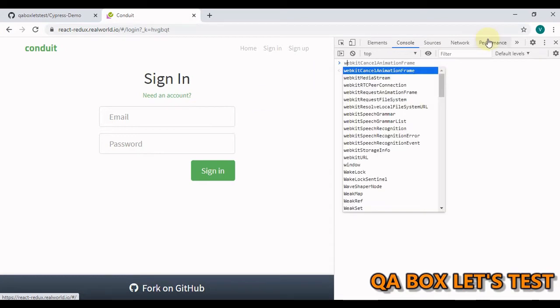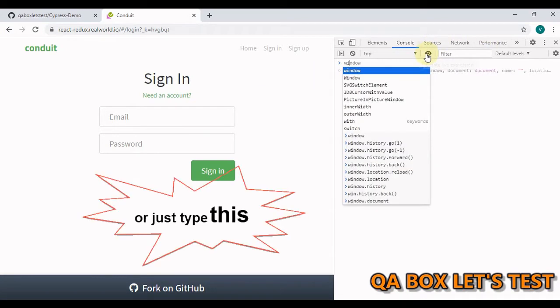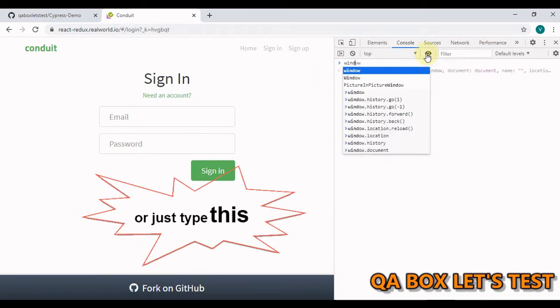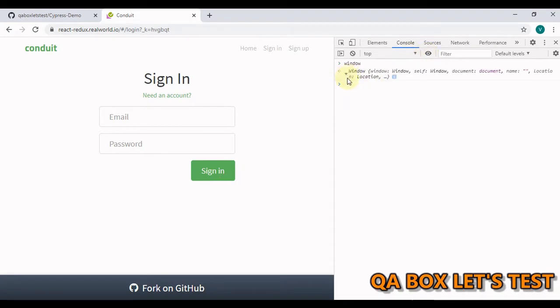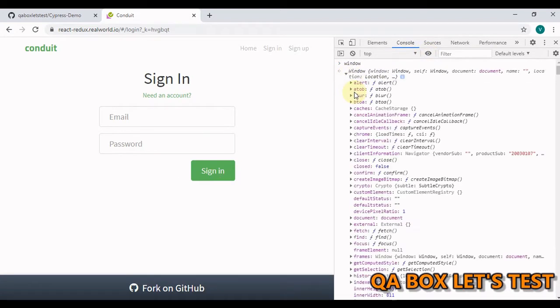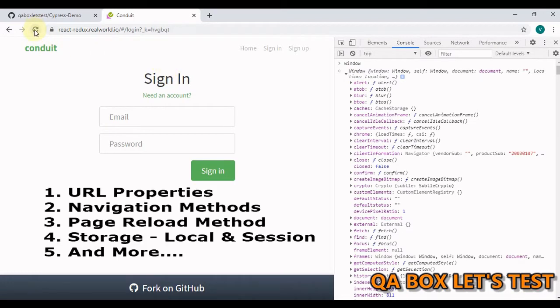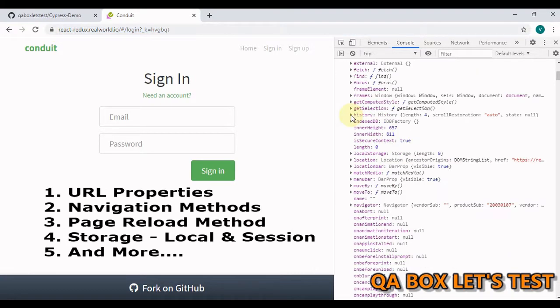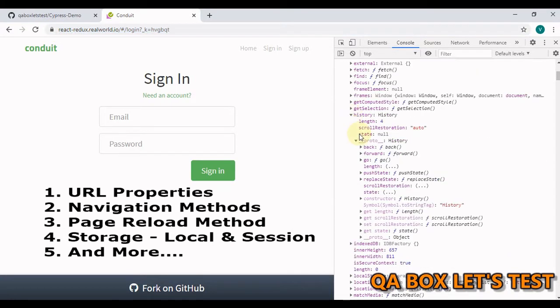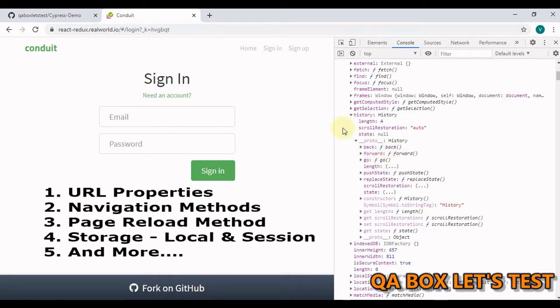And to access that, open your console and just type window hit enter. Open this object. This object contains methods like reload, navigate, back, and forward. And it also contains this URL information. Let me show you. Let's open this history. Open this prototype. You have go back, forward, and go methods. These methods are used for navigation.